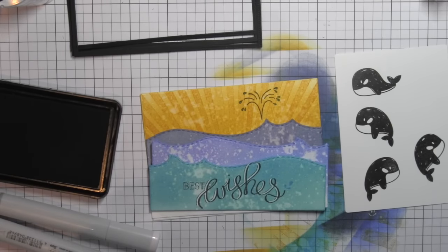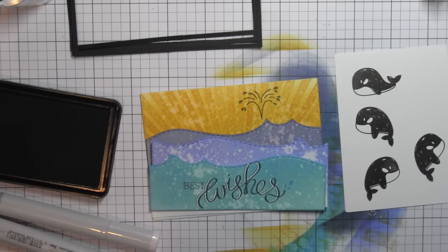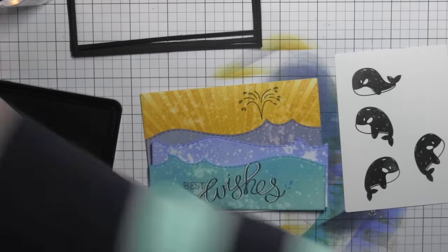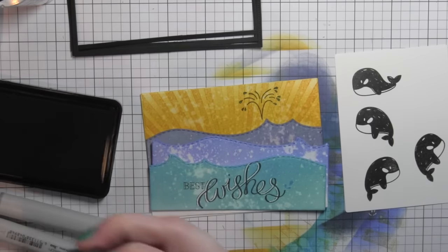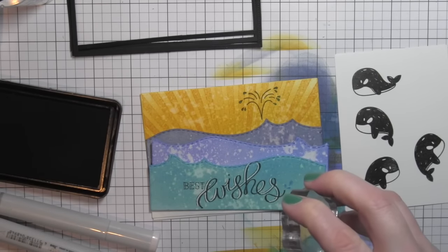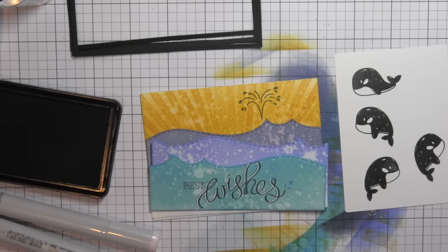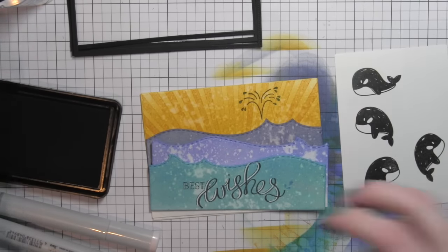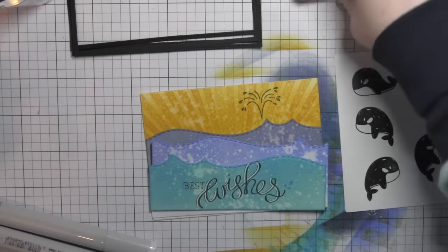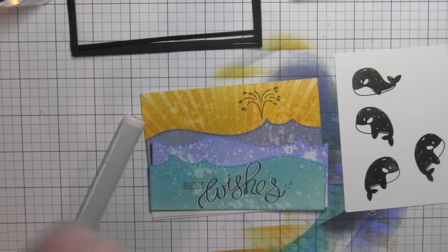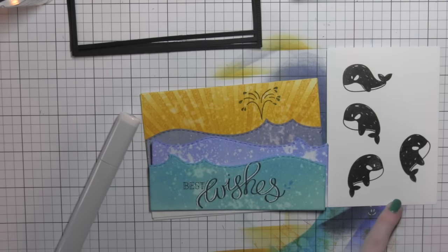I will die cut all... I stamped it four times, one of those images did not stamp that well. So I'm only going to actually be using three of these whales on my card today.